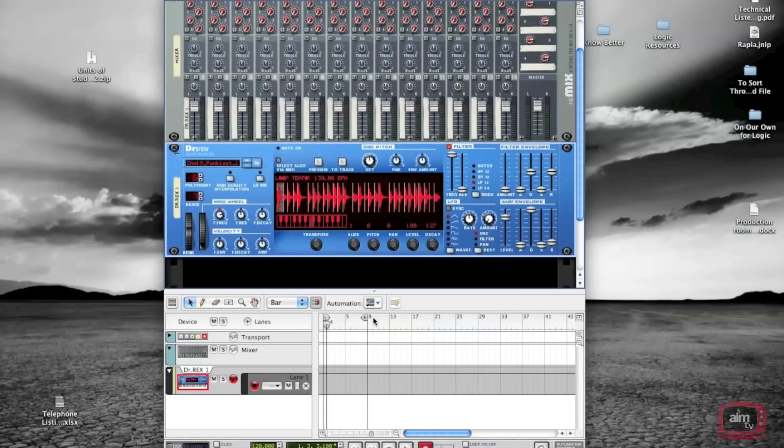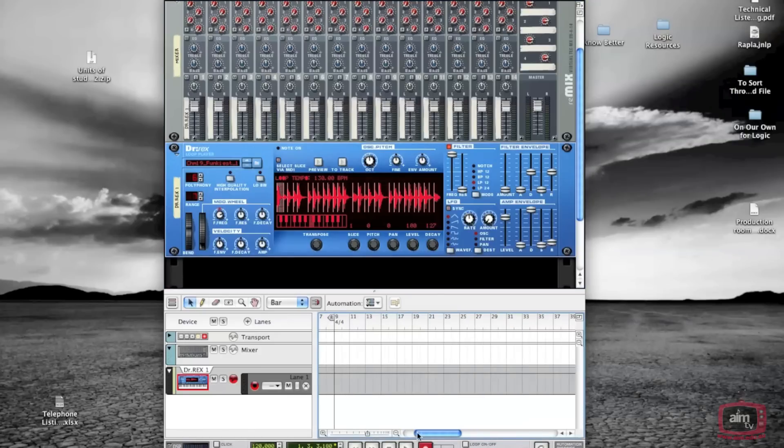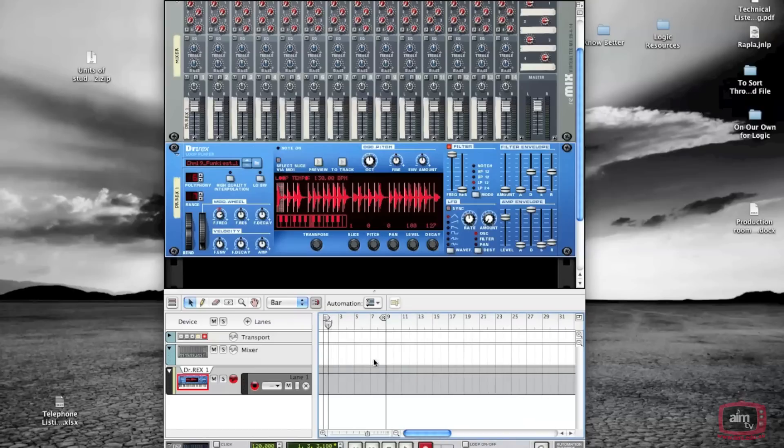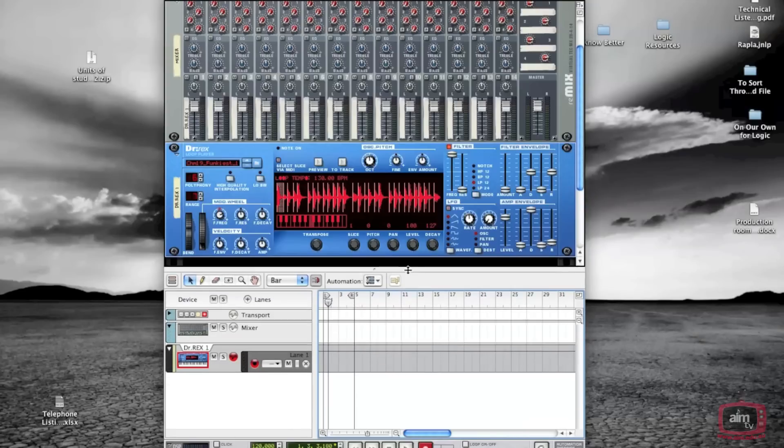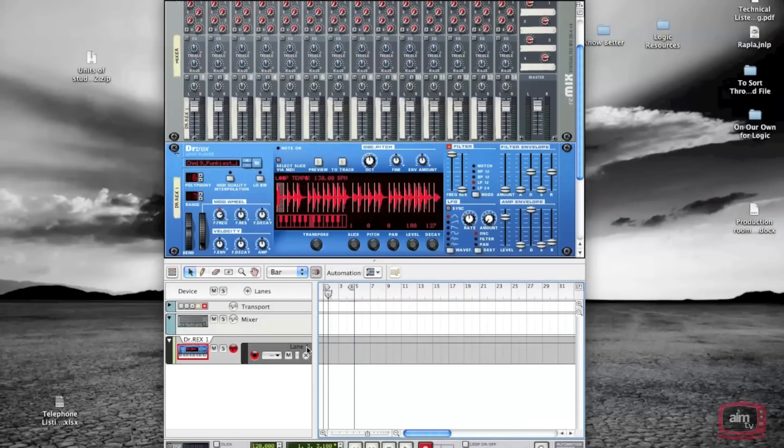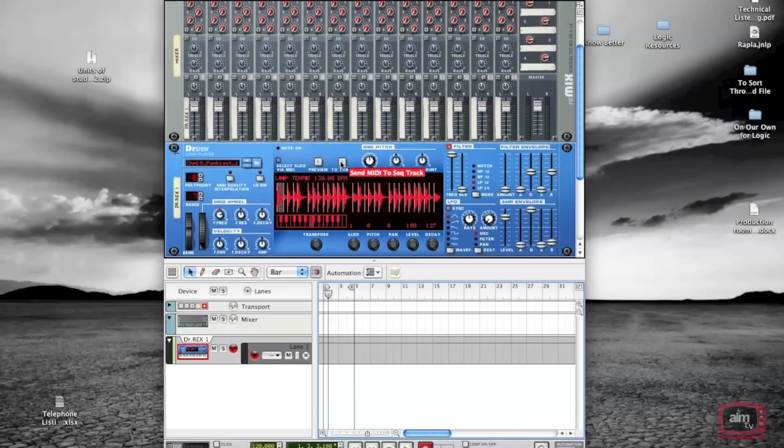I'm going to make my track or loop go between bars one and four, so I'll set my right locator to bar five. To get this onto the track, you simply press the 'to track' button and now the loop goes in here.